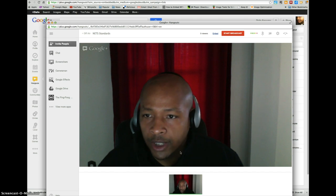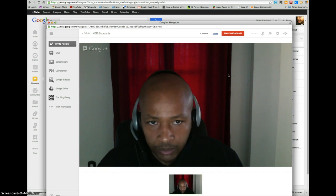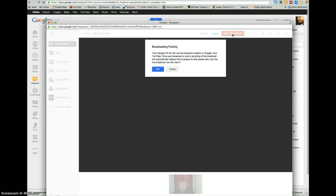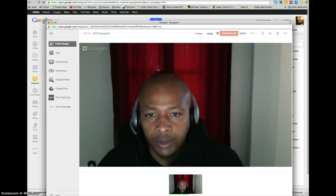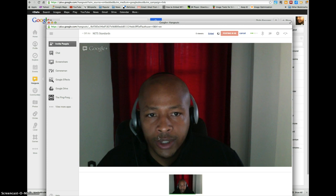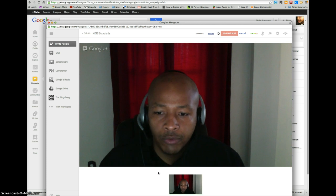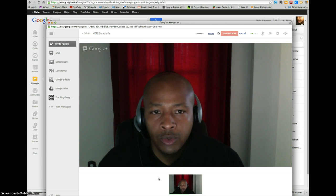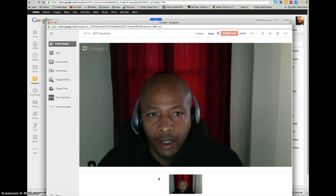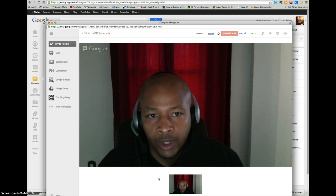So once everything looks good then you're ready to start your broadcast, and then you'll get this message again, just select Okay. Now it's going to give you a countdown so you can get yourself ready to start your conversation, and it gives you about 10 seconds before it starts.